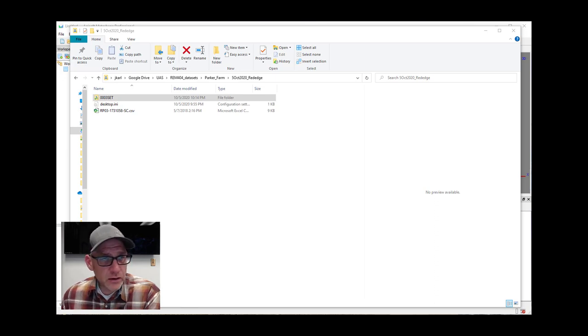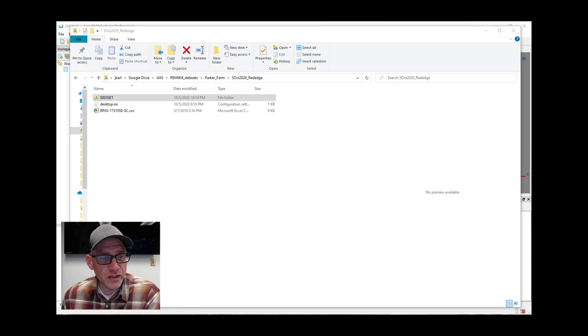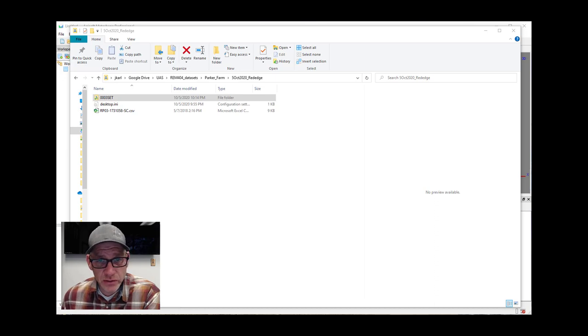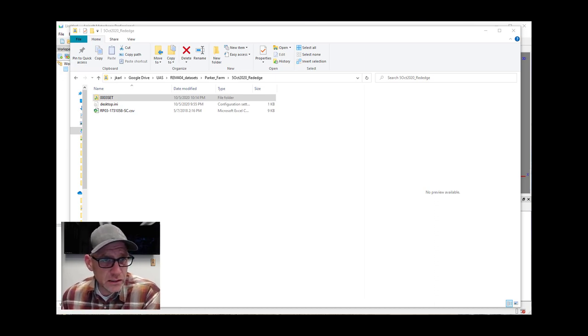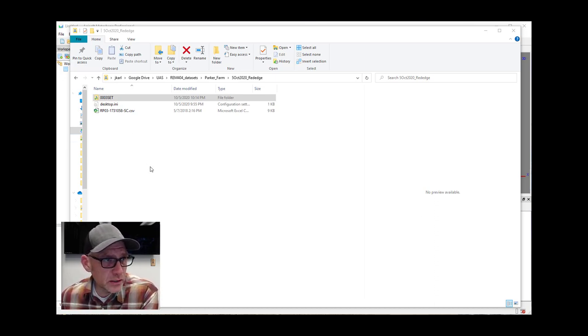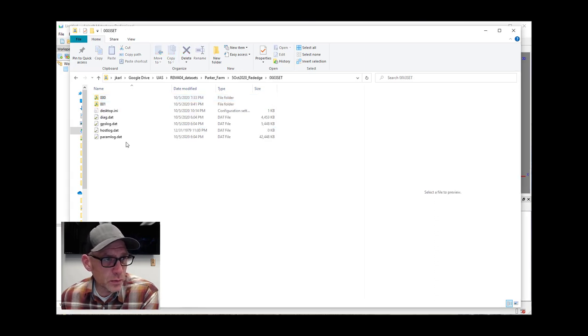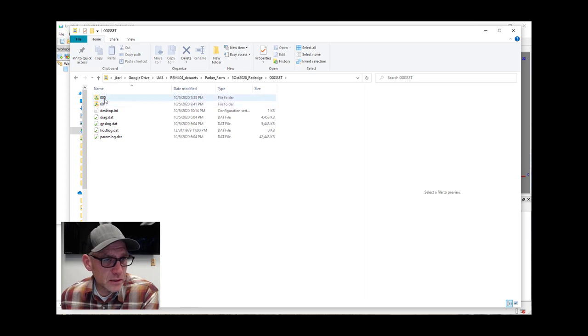So I have some imagery that we collected out at Parker Farm on the 5th of October using the MicaSense RedEdge camera, which is a five-band multispectral camera. I've got it open here in Windows Explorer in this folder here called 0003 set, and if I open it up there's a couple of folders within that.